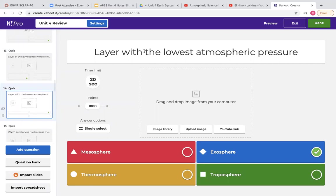This question also comes from those atmosphere doodle notes. The layer with the lowest atmospheric pressure is going to be the exosphere because as you go up through the layers you lose pressure — so you have lower pressure in the higher layers, which would be the exosphere.